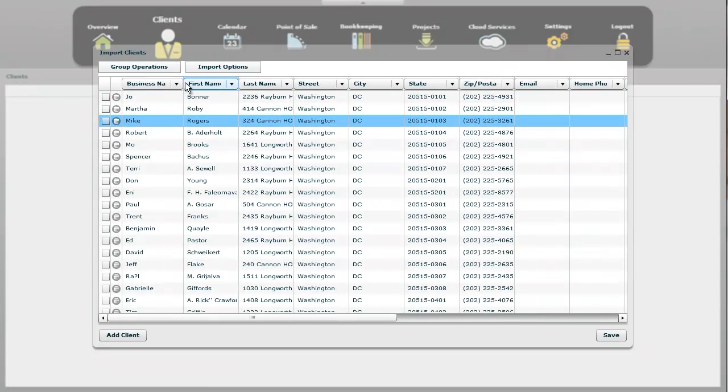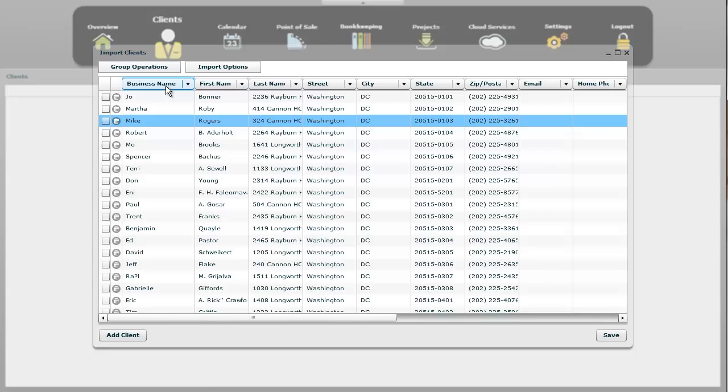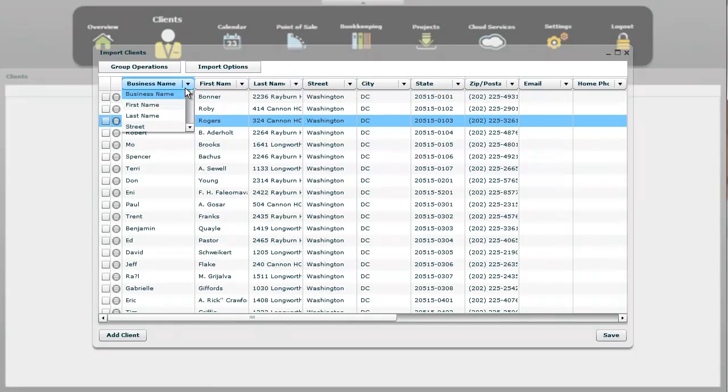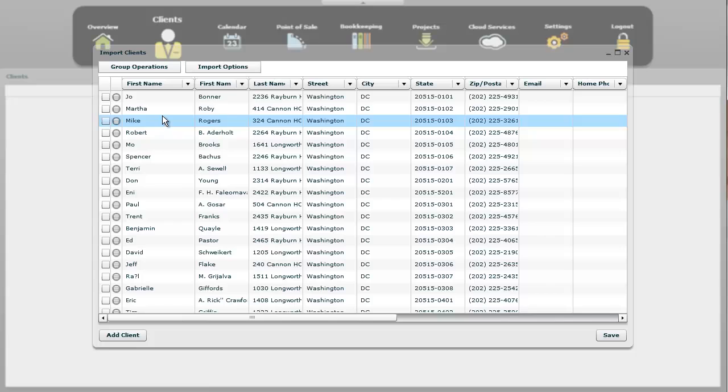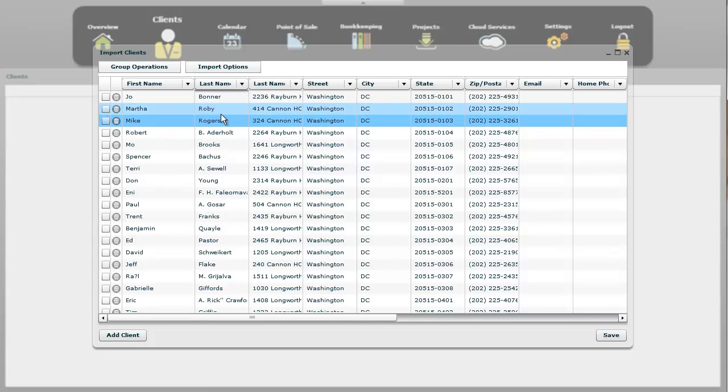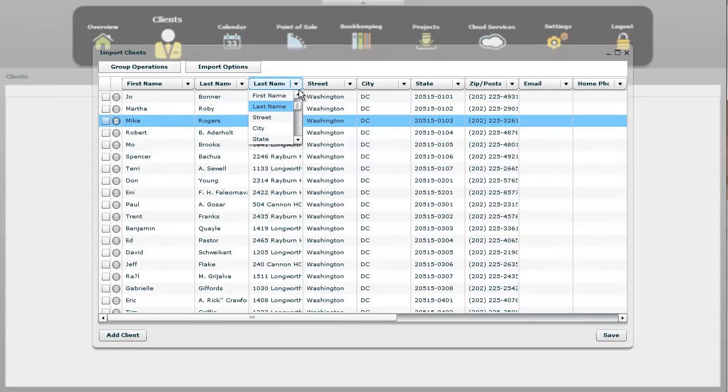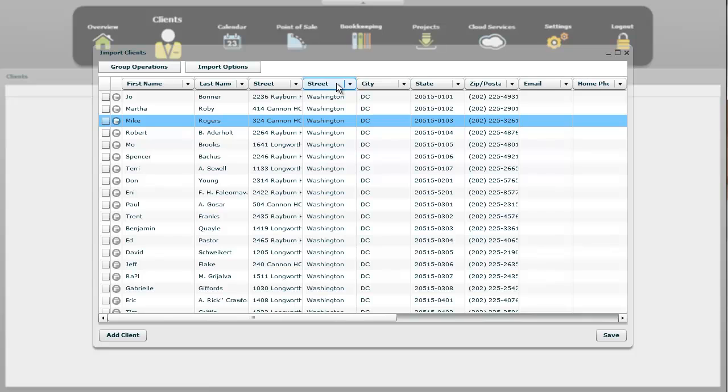So now that we look at this, I just shrunk that down there, but that's his business name, and that is not the business name. That's actually the first name. So let's go ahead and go in here and go to first name. We're going to just change these to match up. Last name, street, and then this is the Washington City.